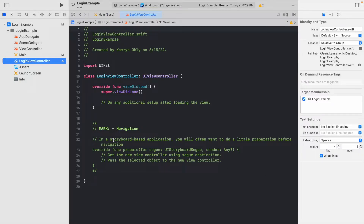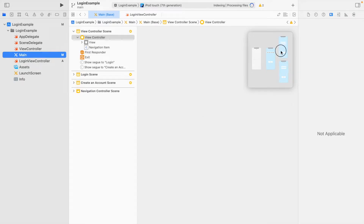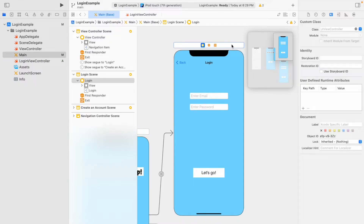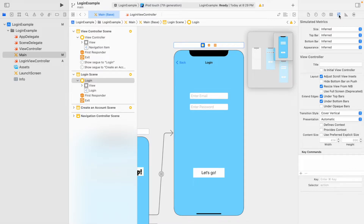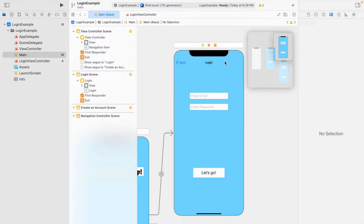Now there's one code file. Go into Main.storyboard, find the login view controller, select the top bar above it, and go to the Identity Inspector on the far right — it looks like a little ID badge. Type 'LoginViewController' in the class field and it should autofill. If it doesn't, save your project or restart Xcode and it should load. With that, the code is connected.